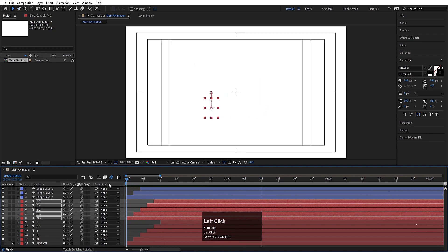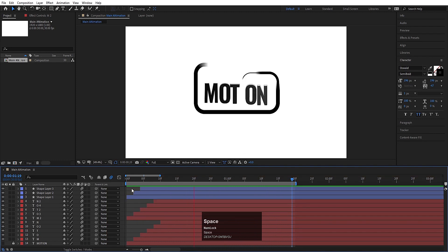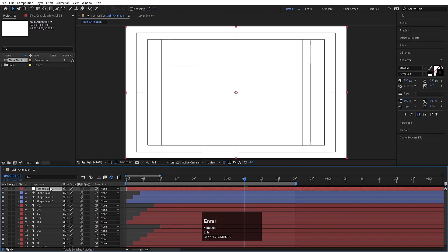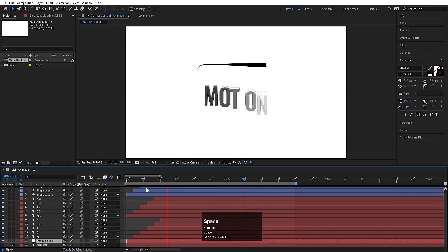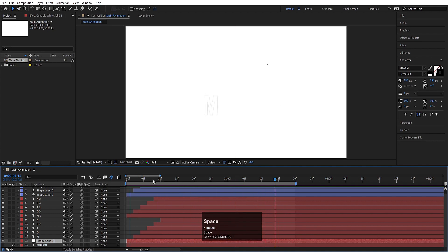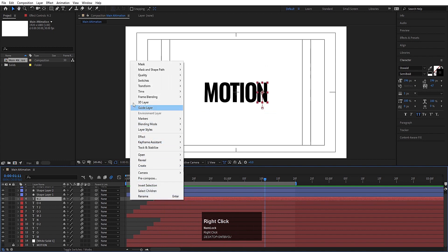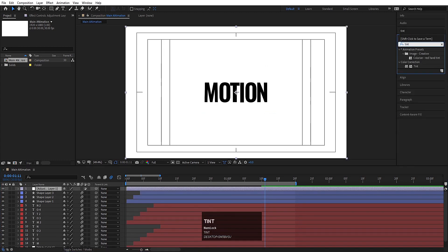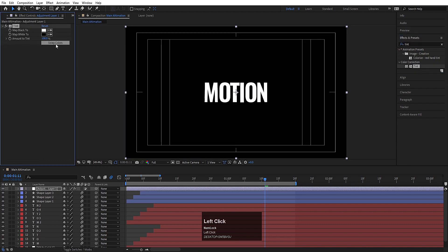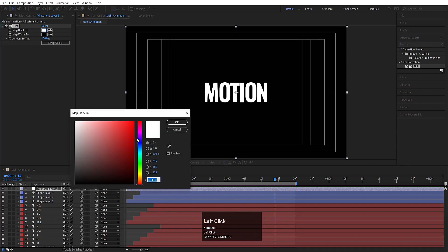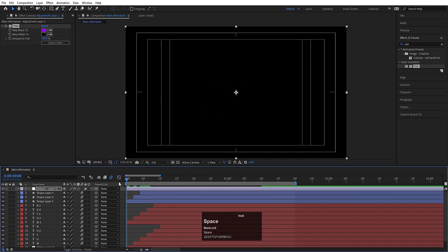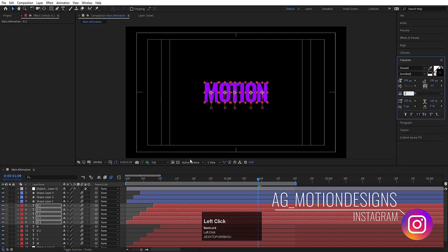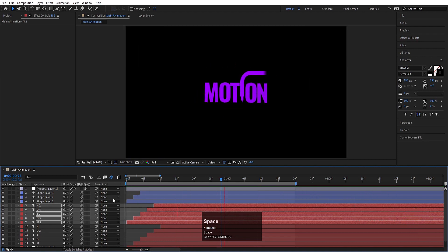This is our final animation of simple text without using any third-party plugin. Press Ctrl+Y to create a solid background layer and bring it to the bottom. Then create a new adjustment layer and apply a Tint effect — you can swap the colors to any color you want. You can also adjust stroke widths further; for example, setting it to 2 is totally up to you.